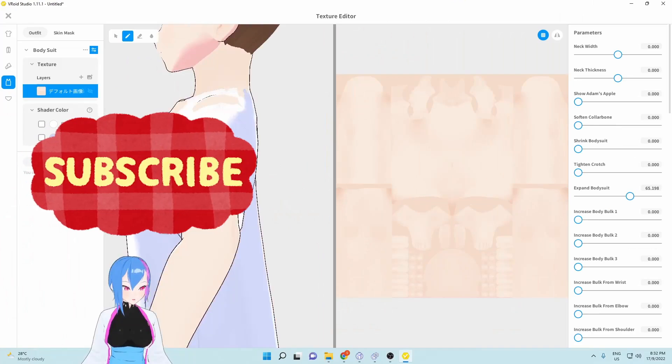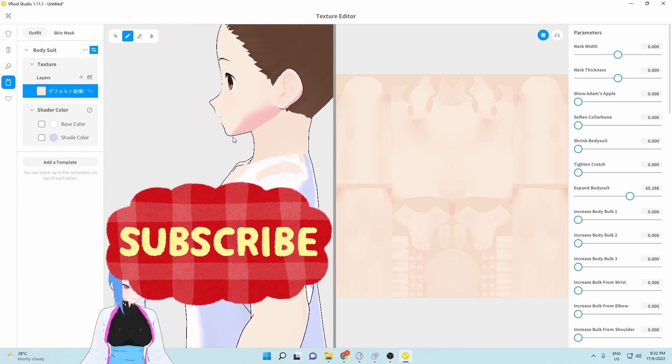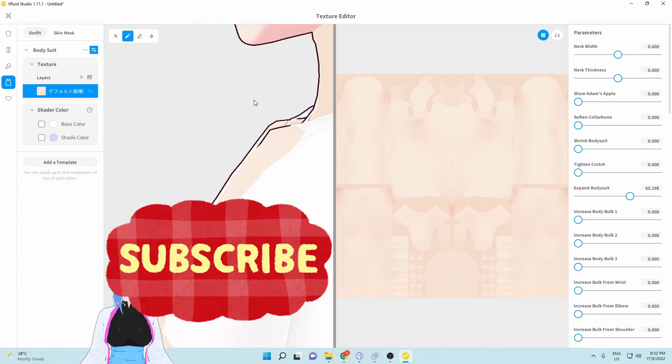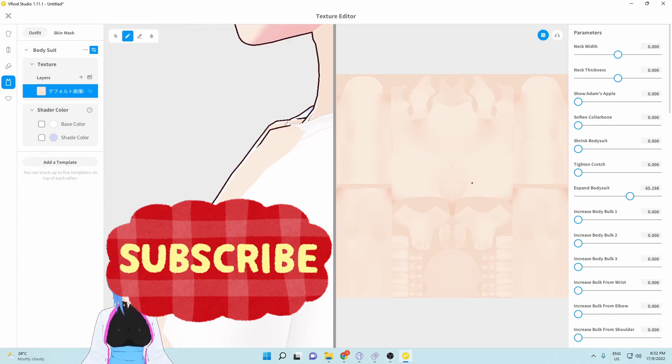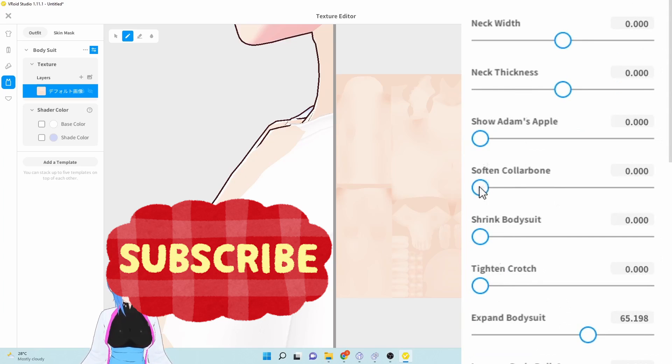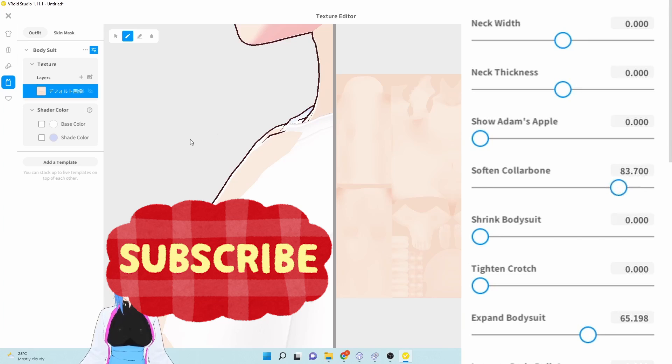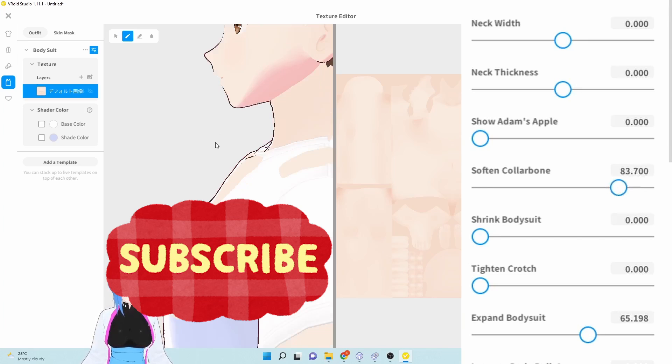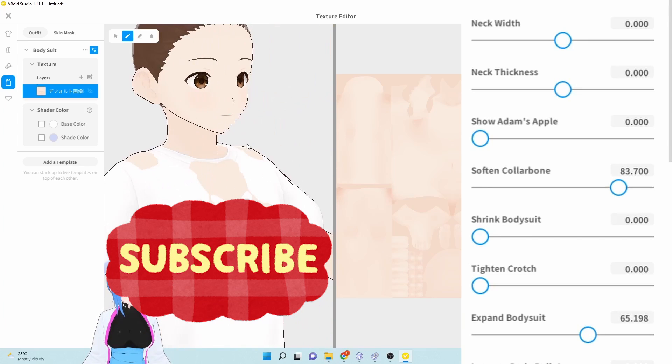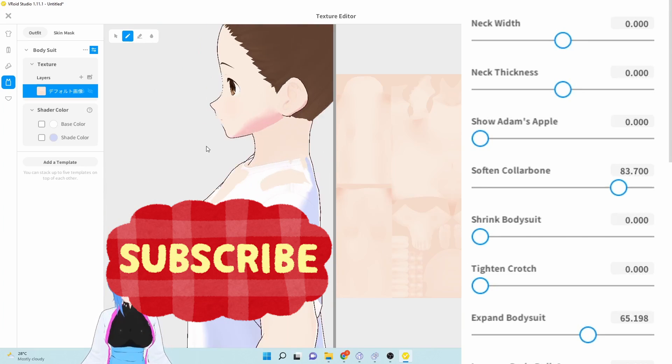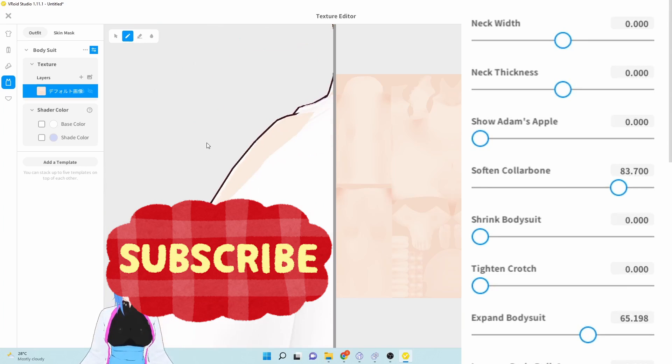But there's a sharp collarbone right here. We don't need a sharp collarbone in our body, so you can just soften the collarbone around this value right here. There we go, not too sharp anymore.